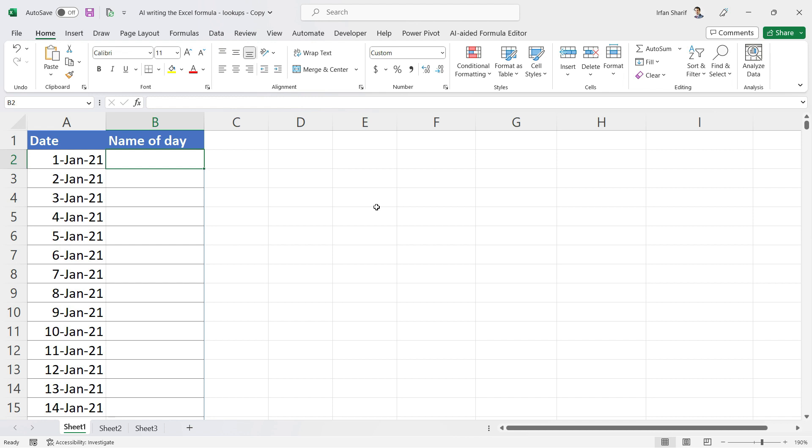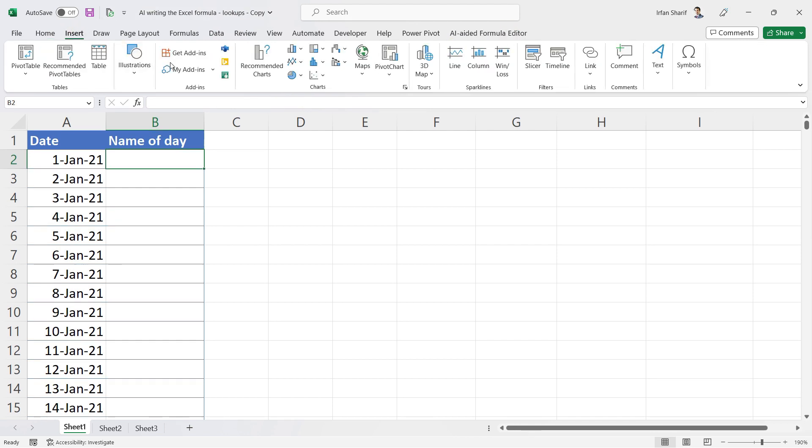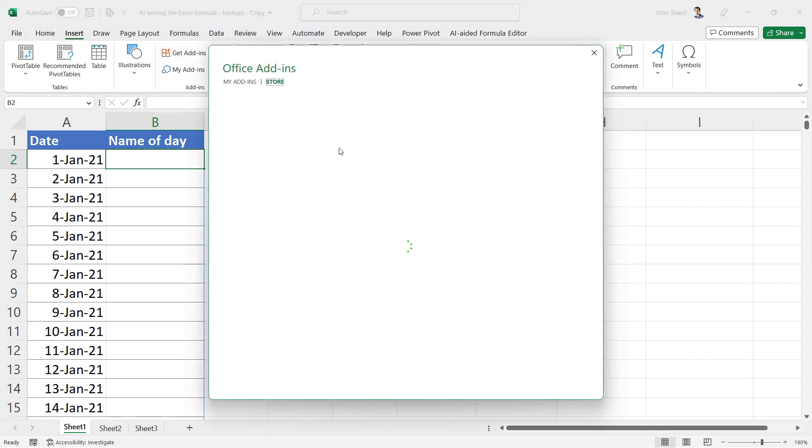Now let us start working for lookups. The first thing you need is this AI-aided formula editor that you can get from the Insert tab. Go to Get Add-ins.